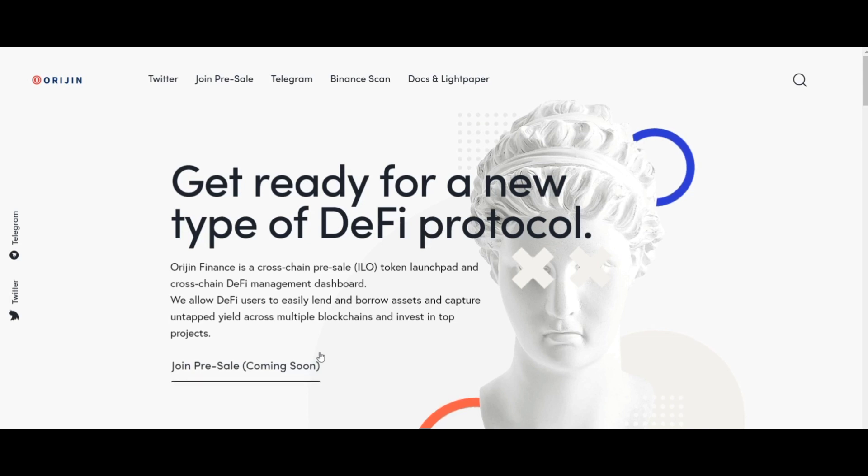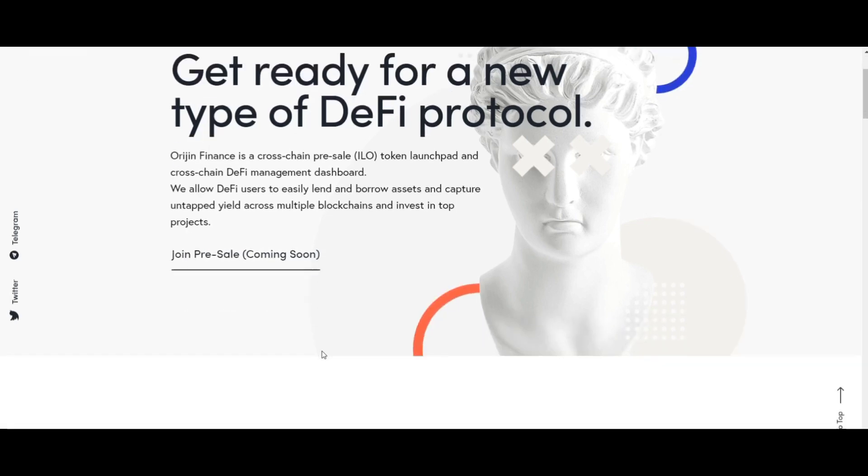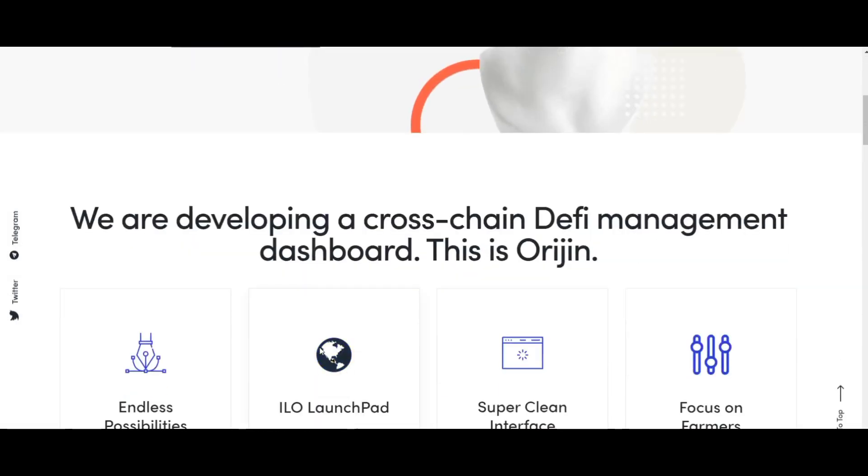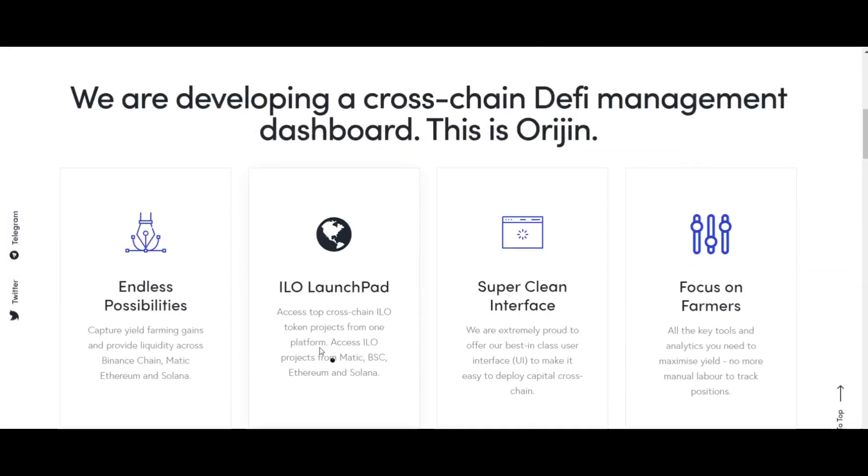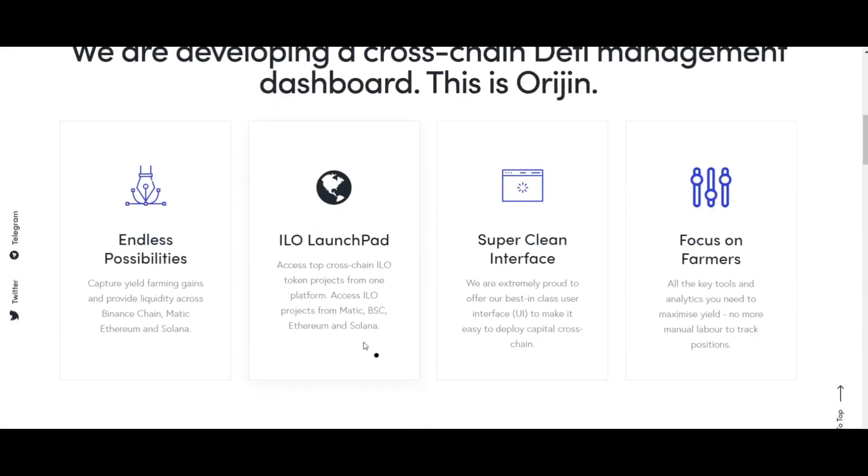Origin Finance is a DeFi token launchpad and cross-chain management platform which allows users to access various DeFi features and invest in potential projects which can give users high returns on their investment.